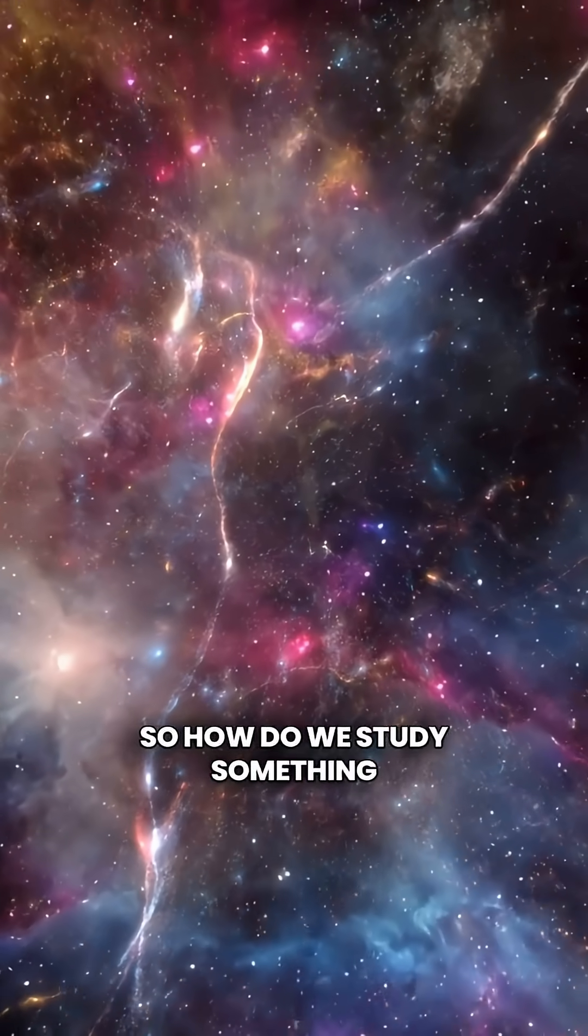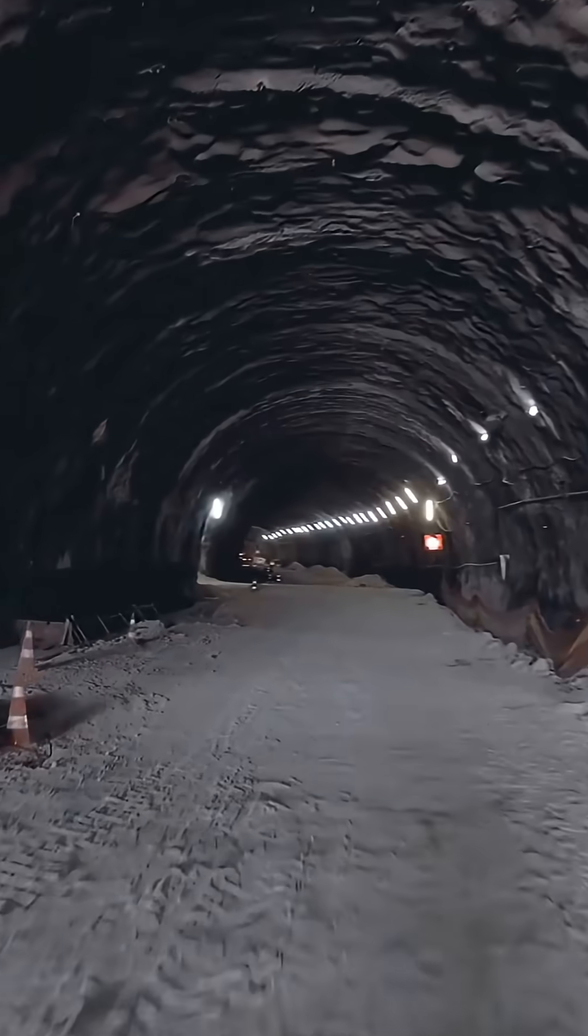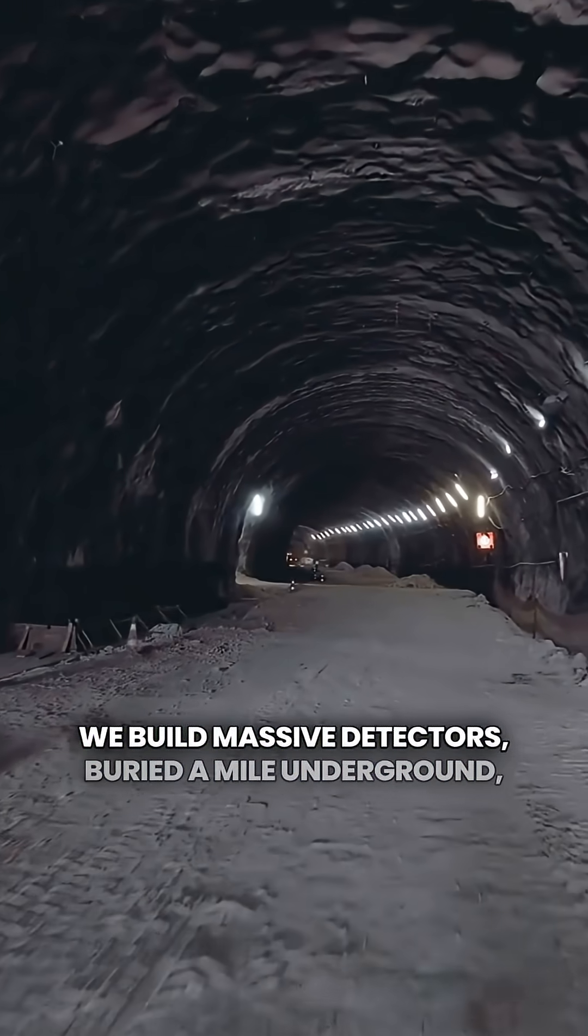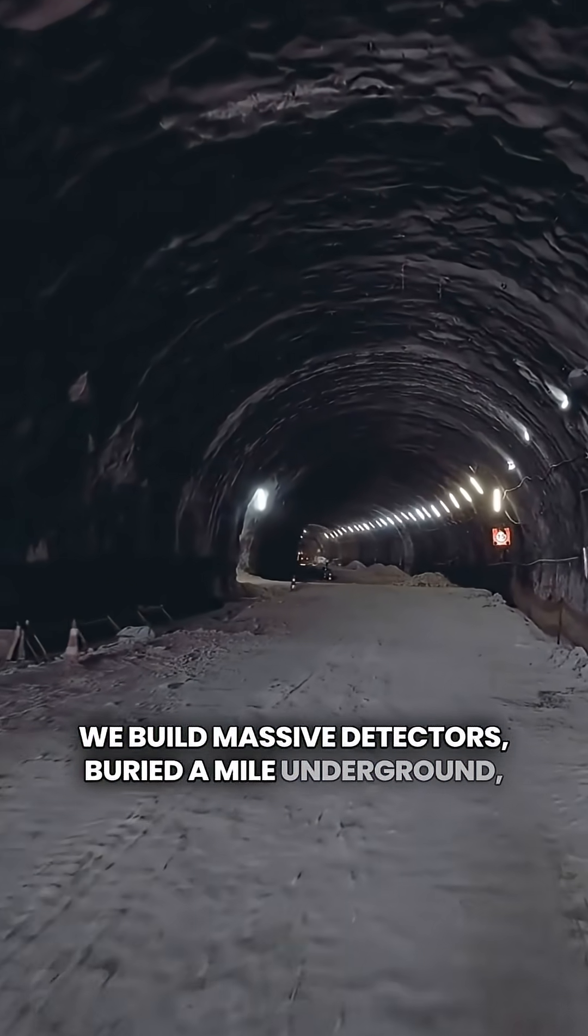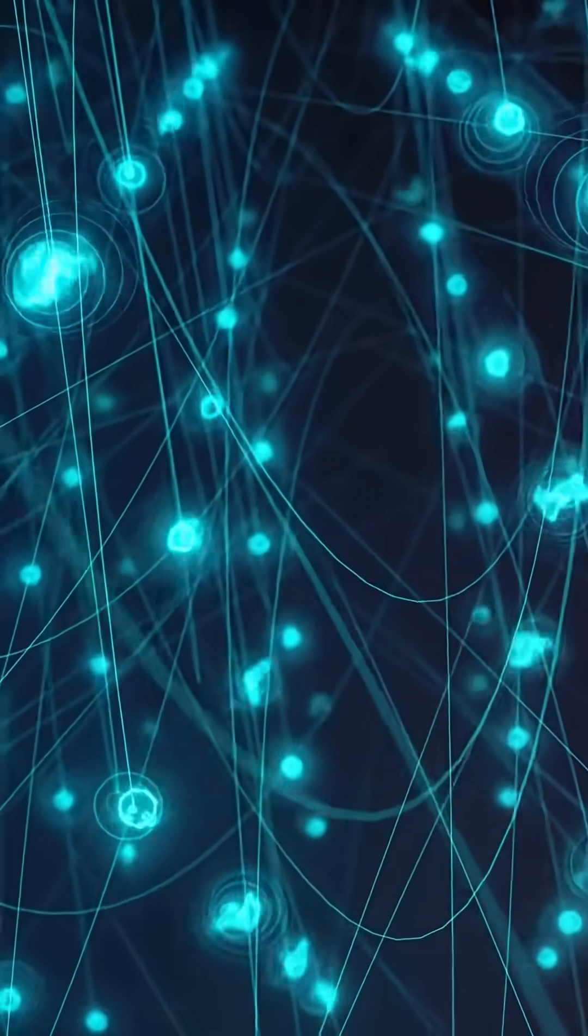So how do we study something that refuses to touch reality? We build massive detectors buried a mile underground, filled with oceans of pure water or ice.